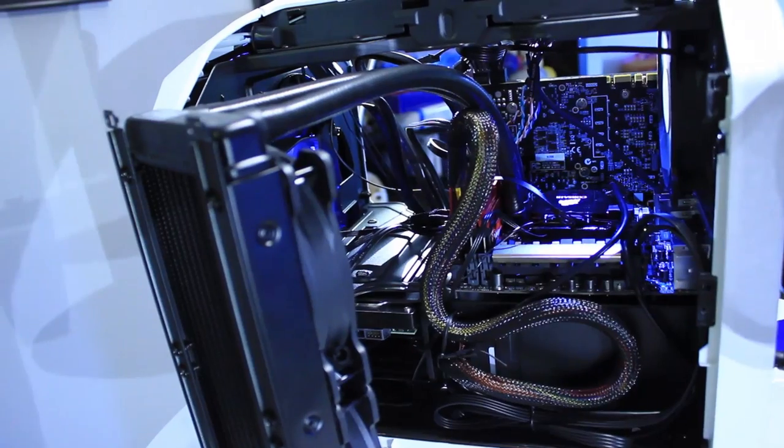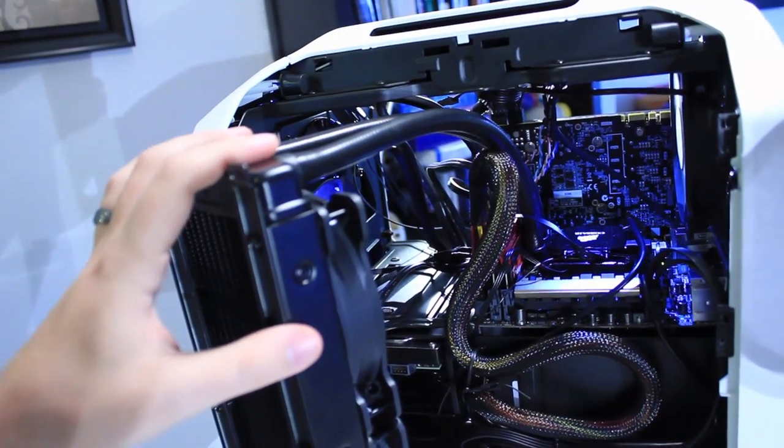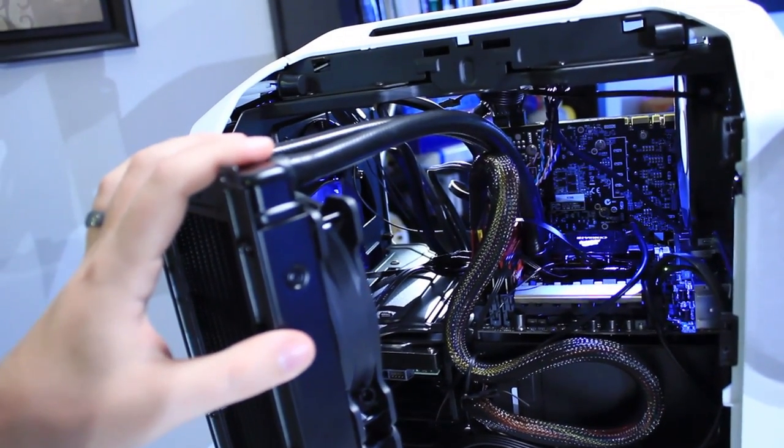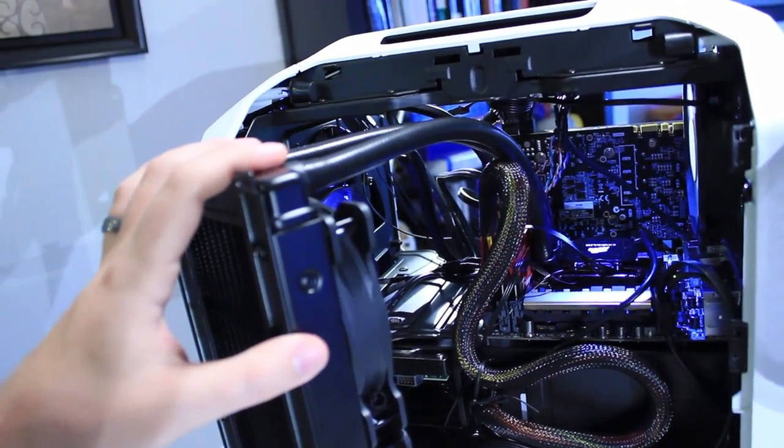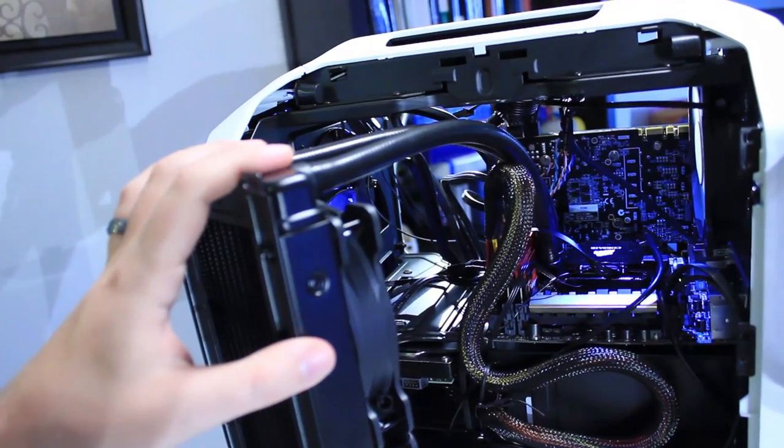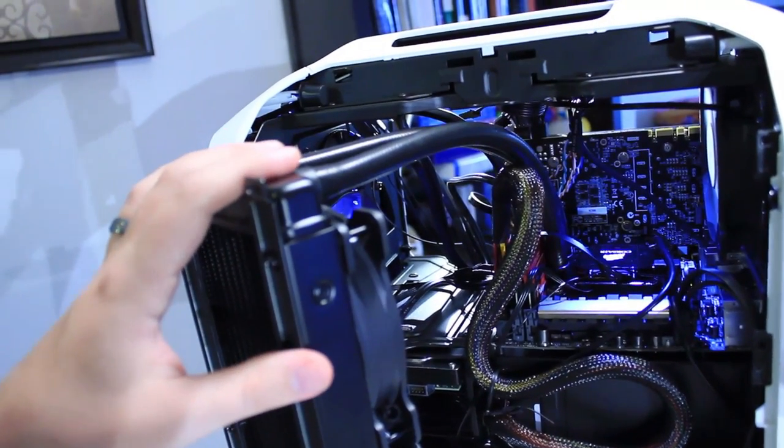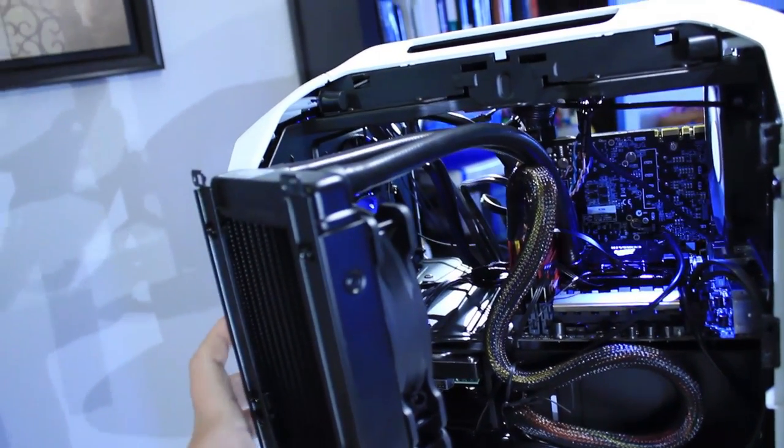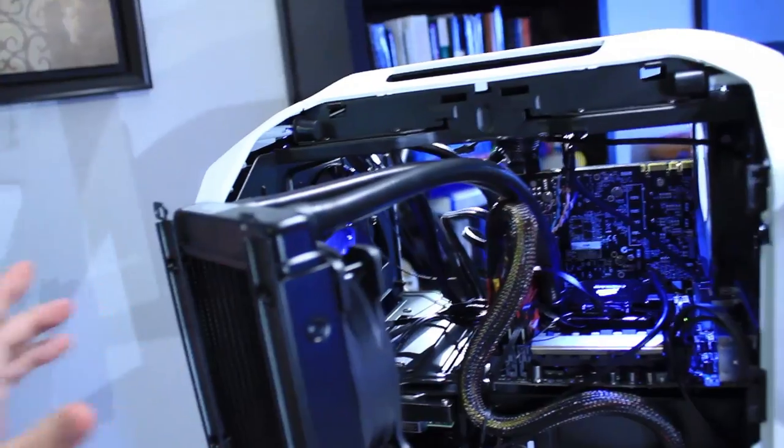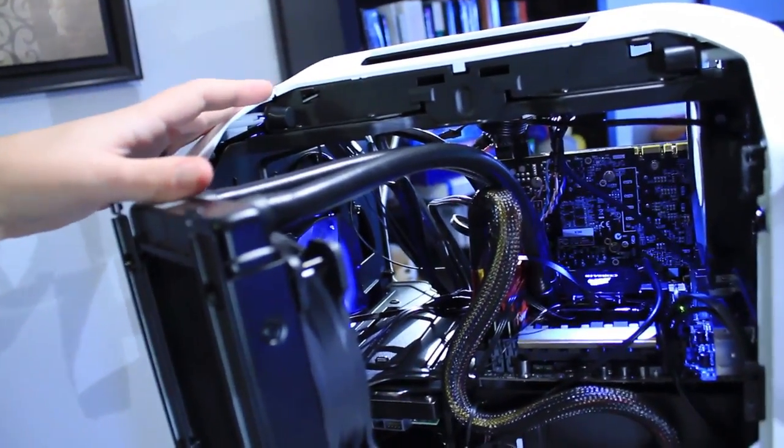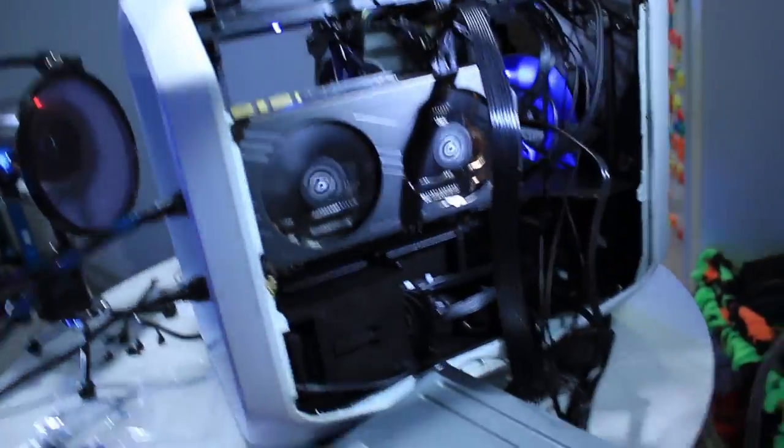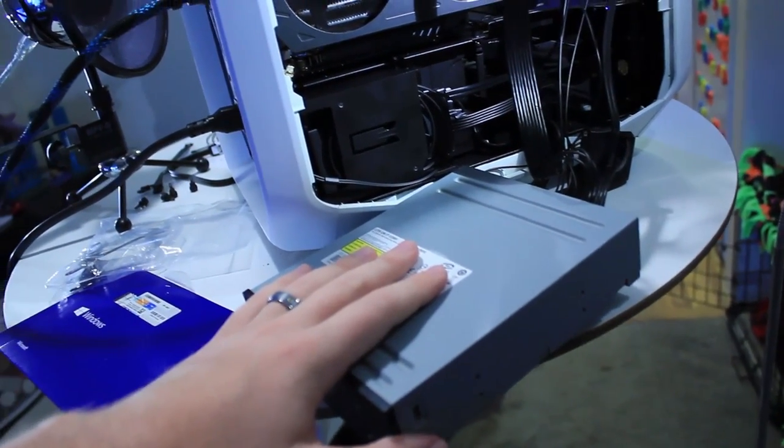Okay, I've got everything installed. The nice thing about this case is that the rails for the radiator or your 120mm fans come out so you can get access to things on the inside.